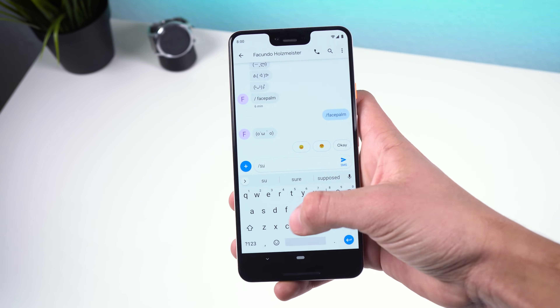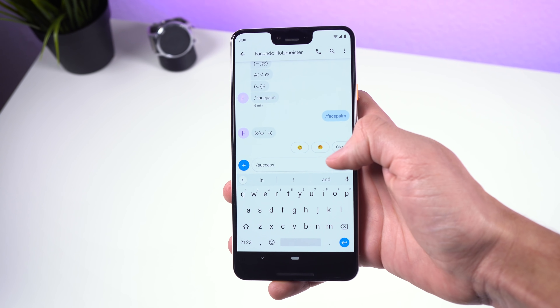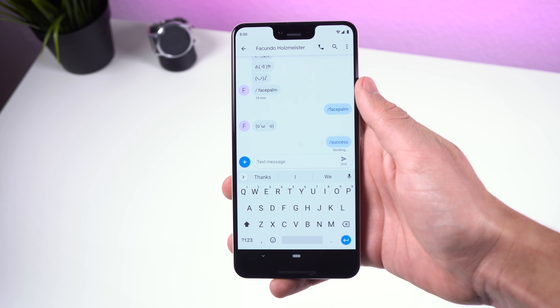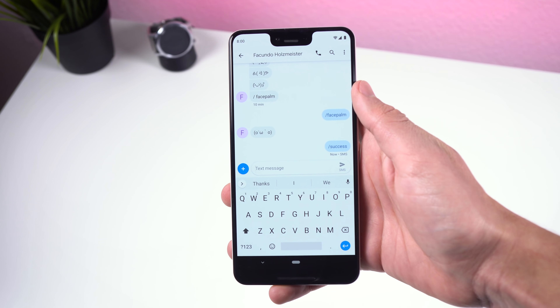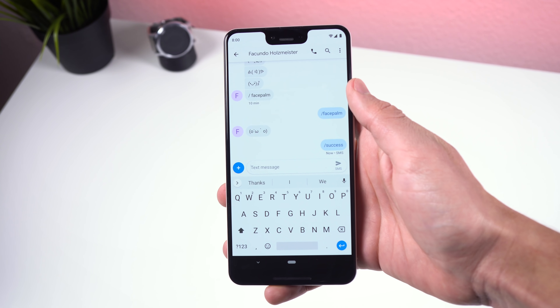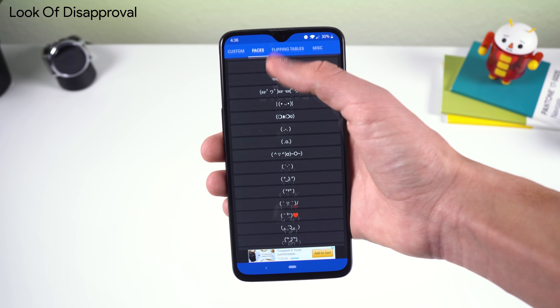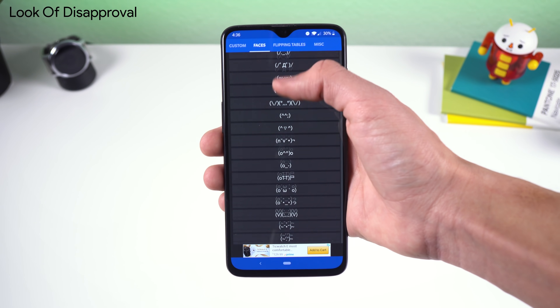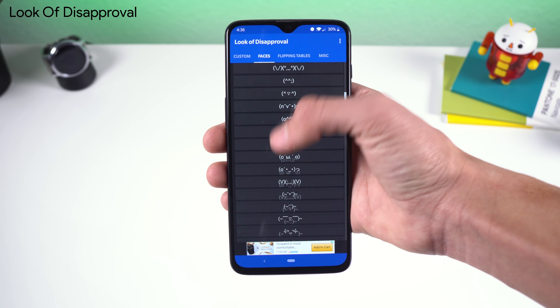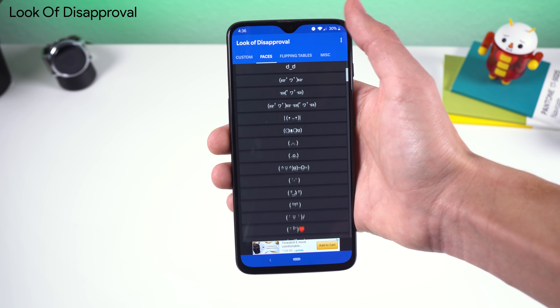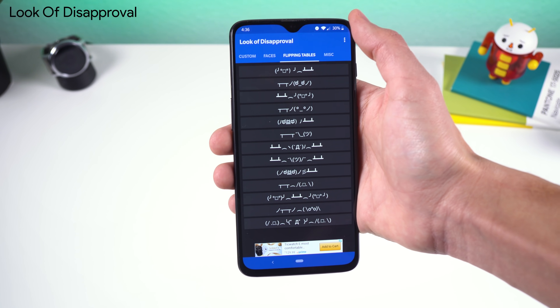Just keep in mind that this Easter egg is only supported with the web version of Google's messaging app, and not the actual app itself. I'd use an app called Look of Disapproval if you'd like something similar for your mobile device.